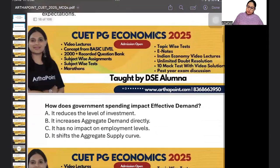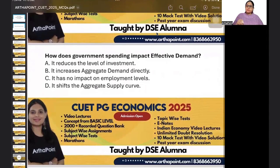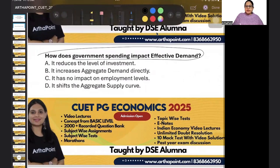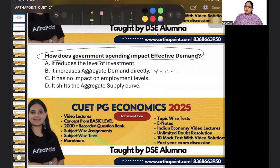Come to the next question. Try to do this one. How does government spending impact effective demand? In the equation Y equals C plus I plus G plus NX, when G changes, how will effective demand change?